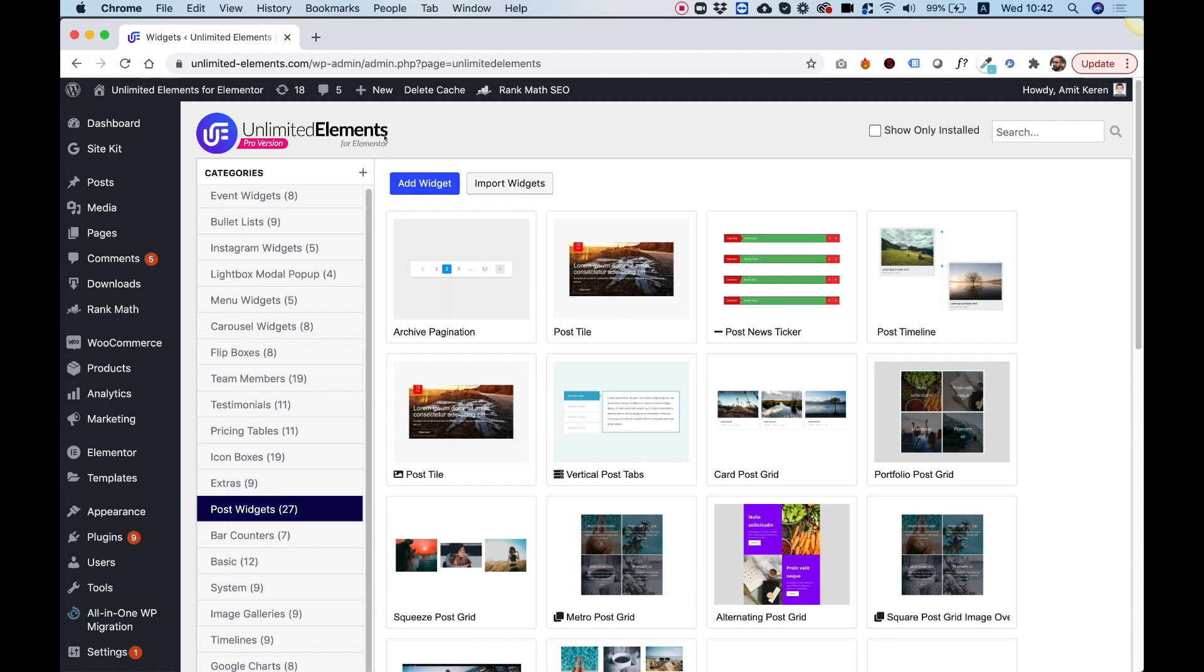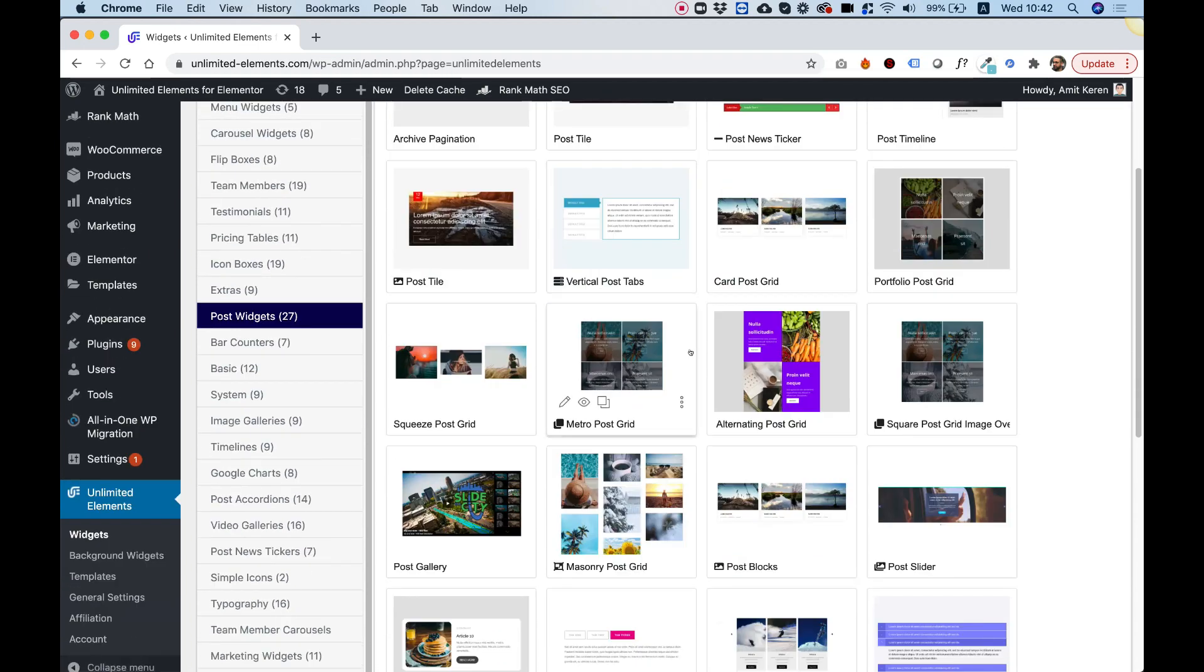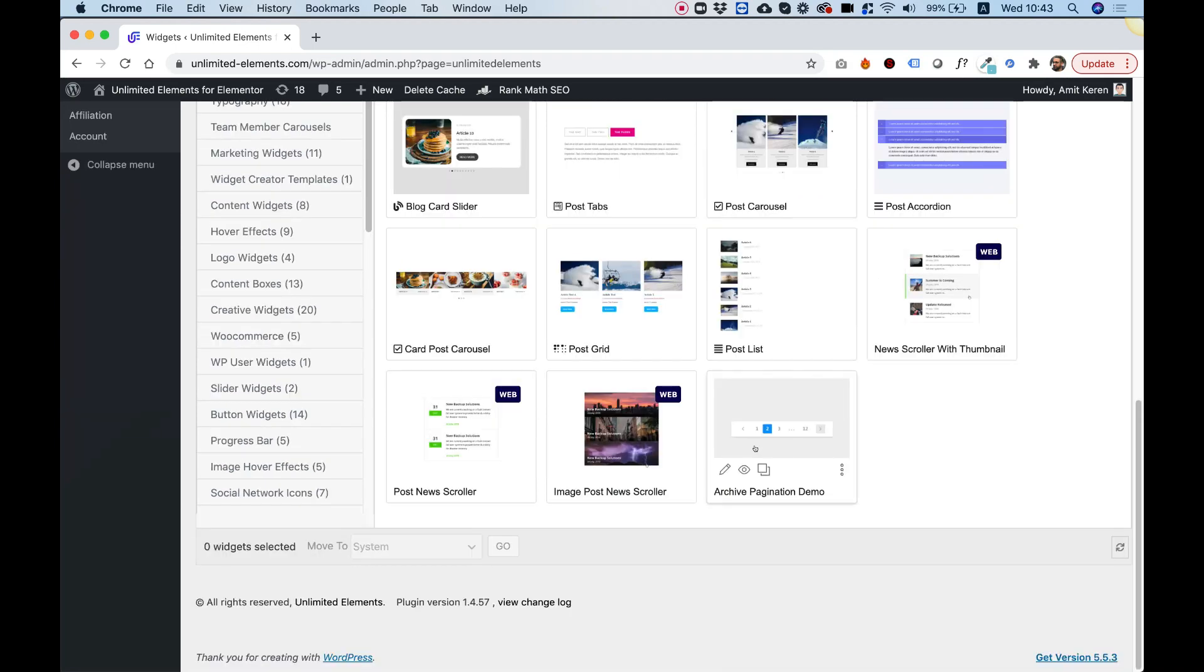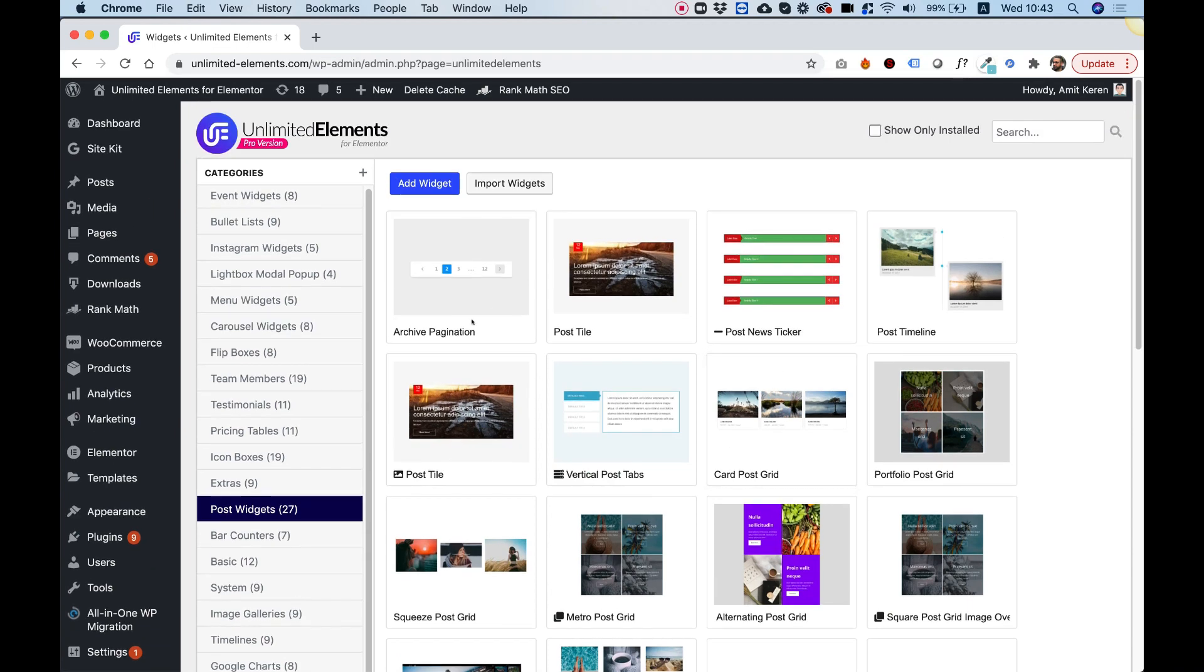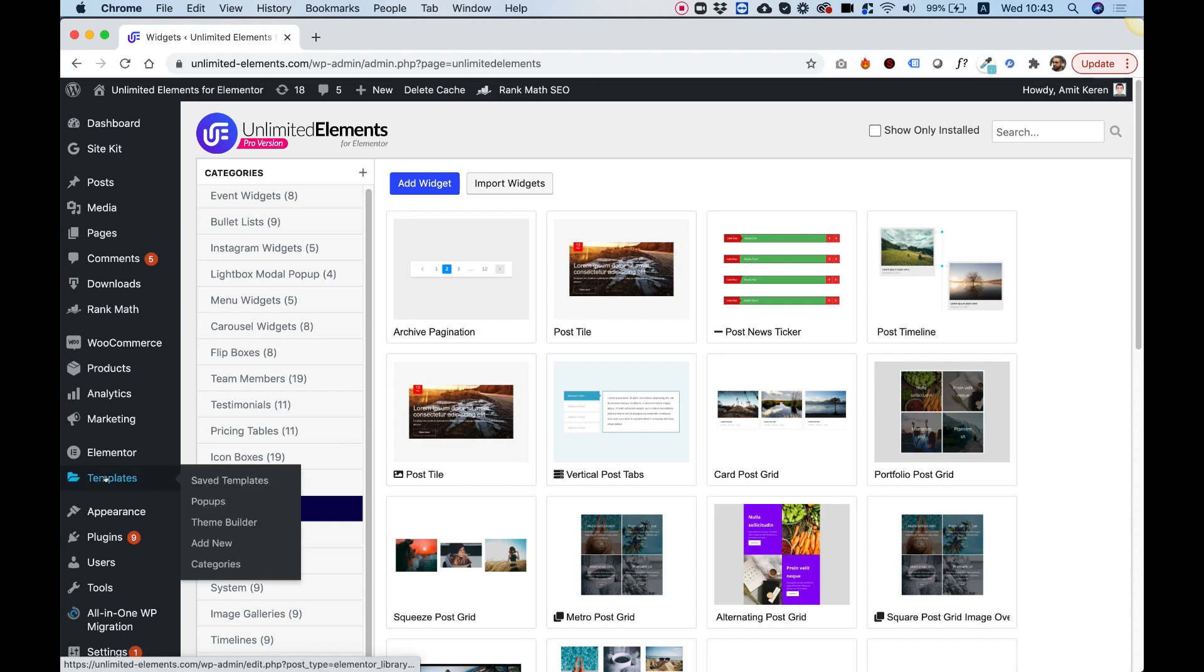Over here, inside of Unlimited Elements, you're going to want to navigate to the post widgets category and select the post widget that you want to create an archive from. Today, what I think I'm going to be using is actually post blocks. I got that already installed. If it's not installed, you just hover over it and then click install. I'm going to use the post blocks for my layout, and I'm going to use the archive pagination, which you also need to hover over and install in case it's not already installed in your website. Right now, I got both these installed.